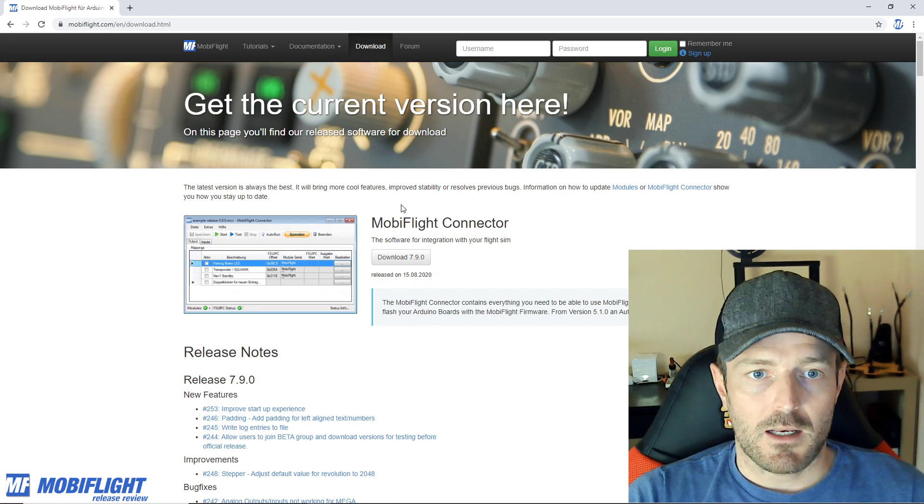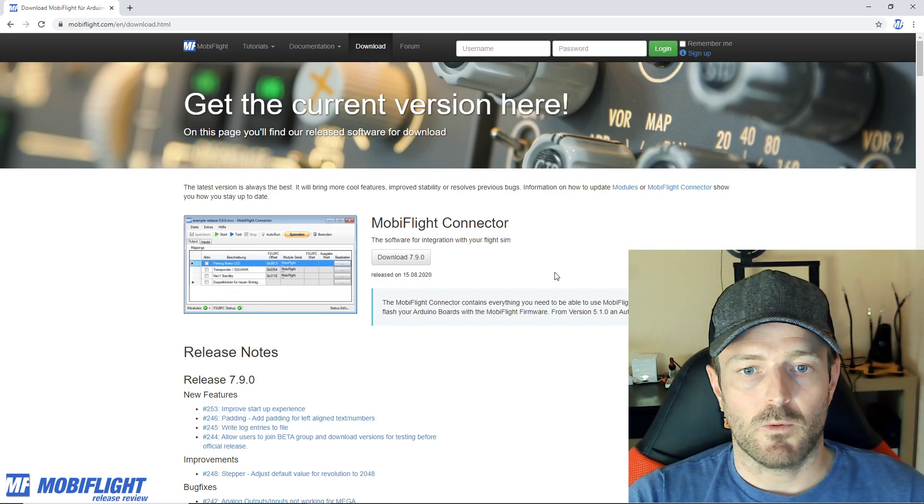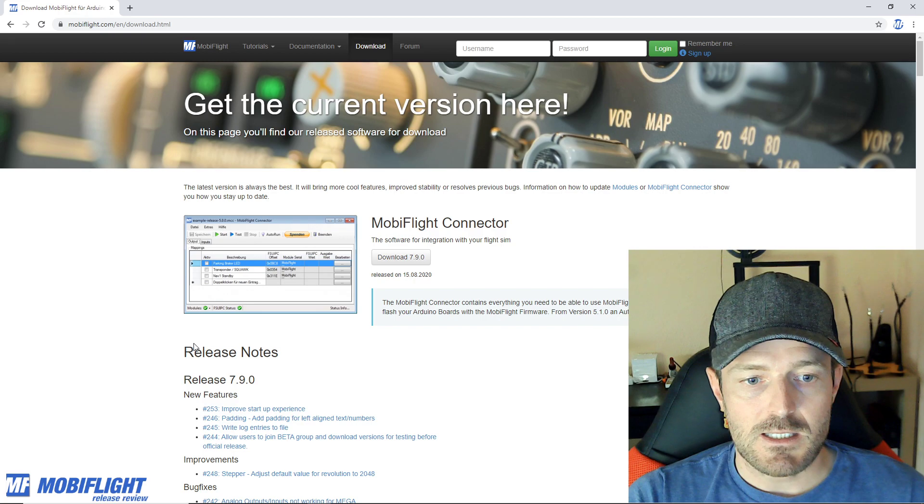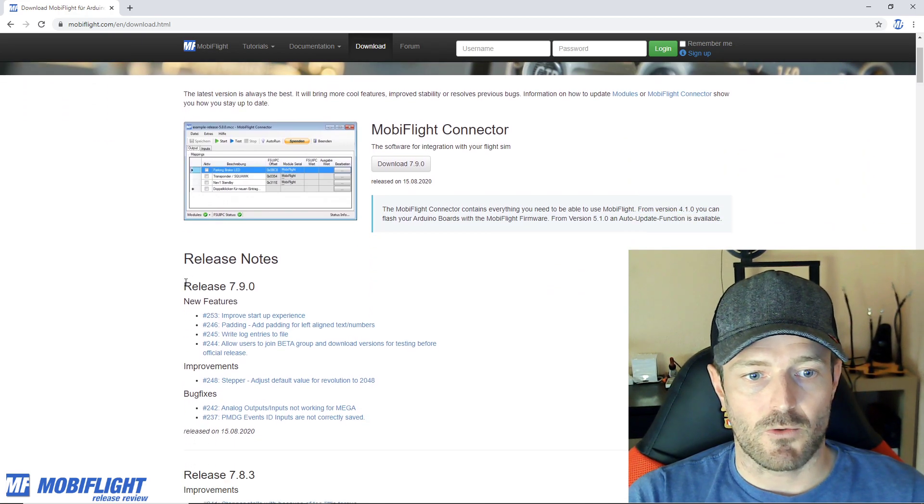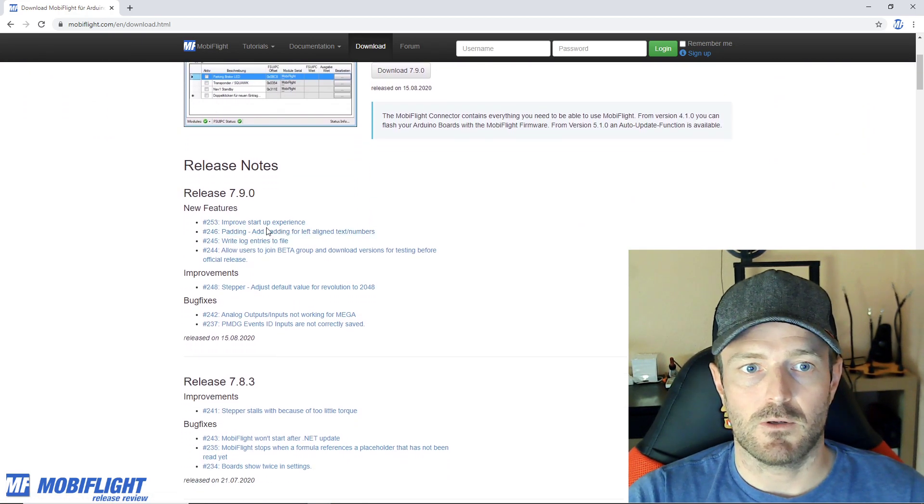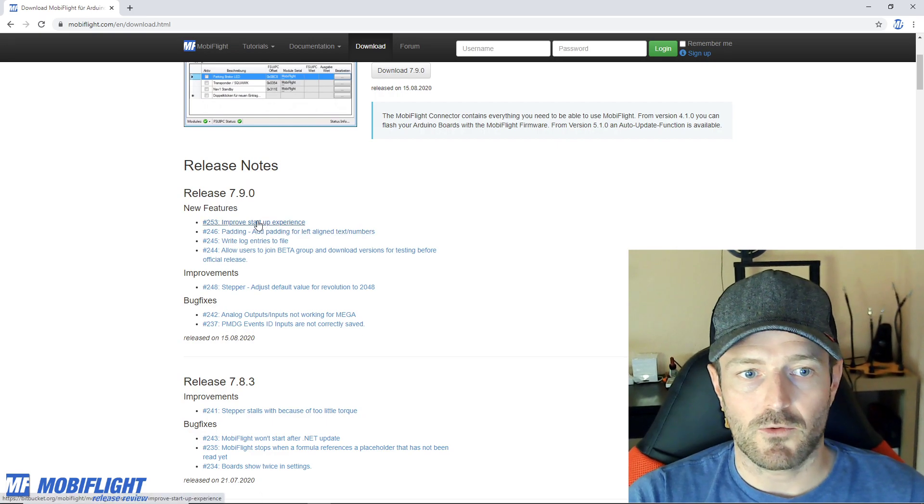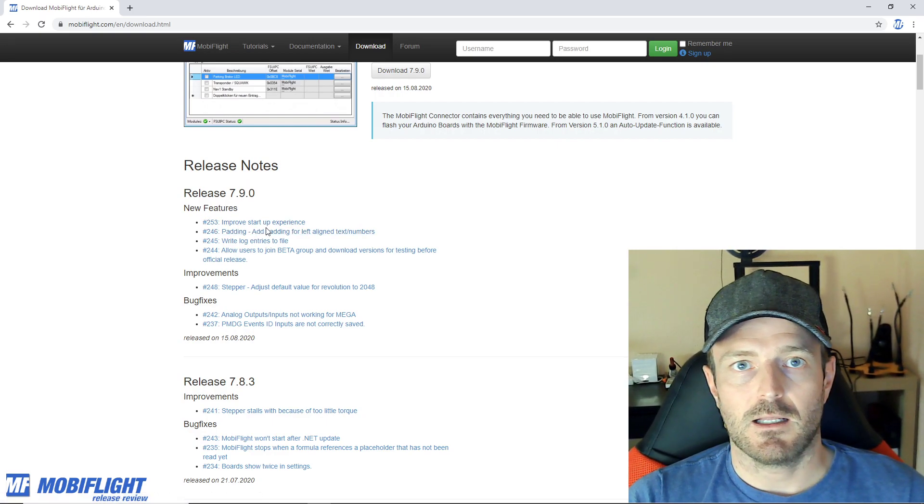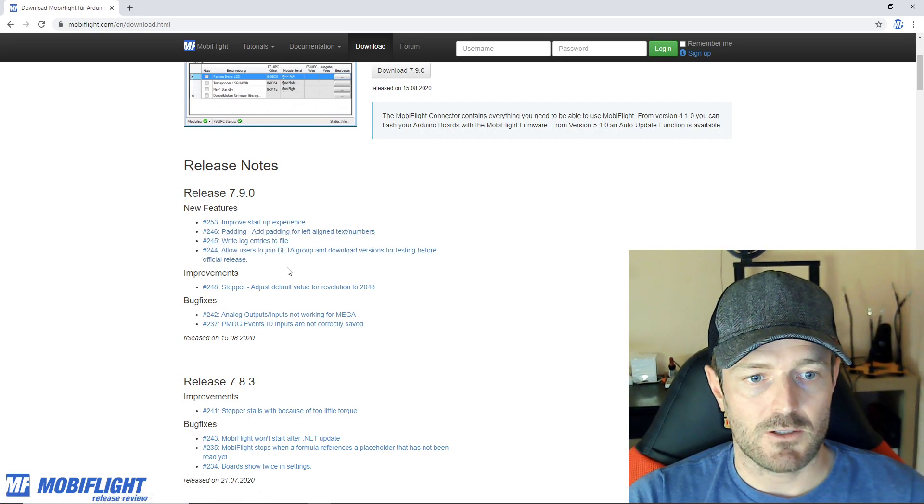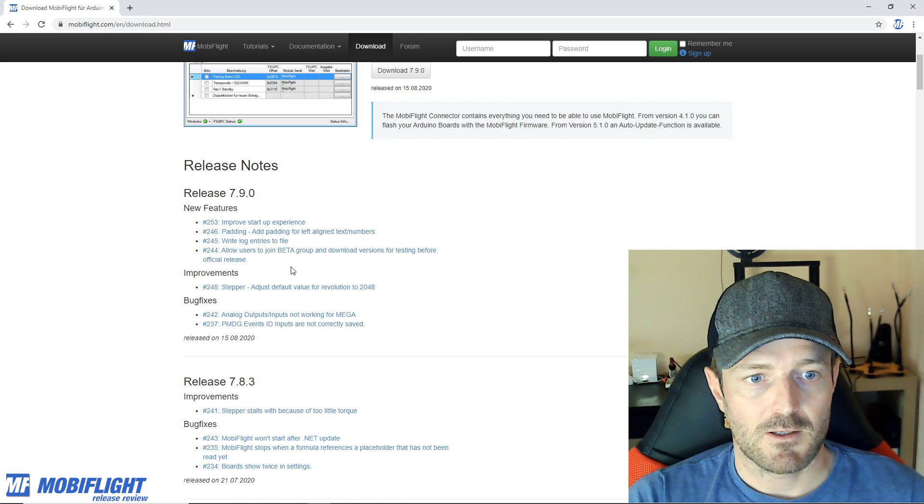On the download page what you will always find is the release notes for every single individual release, and for release 7.9.0 that is also the case. Let's take a look at the individual features, improvements and bug fixes.